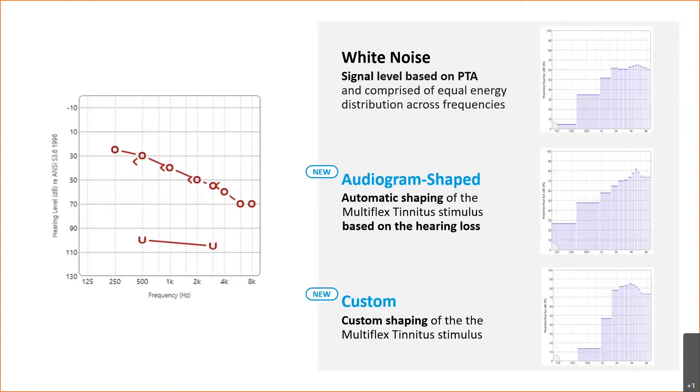Here we're looking at all three different signals, and as you can see, even though the audiogram is the same, the response that you have with each is quite different. You can see that significant difference there.